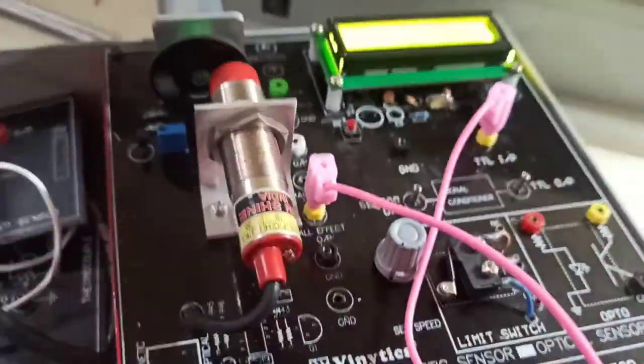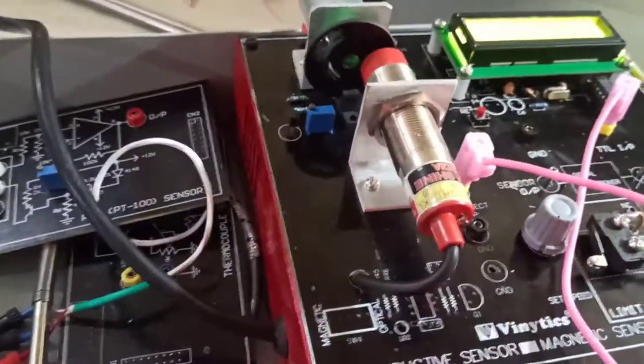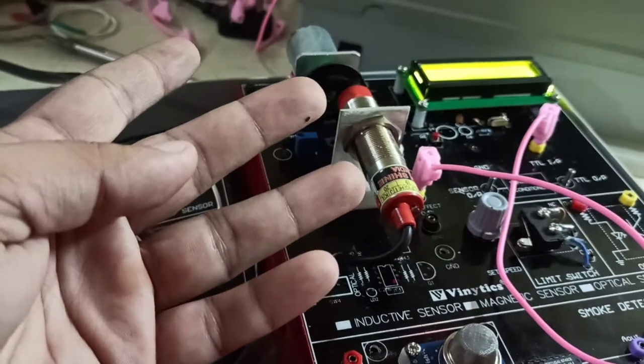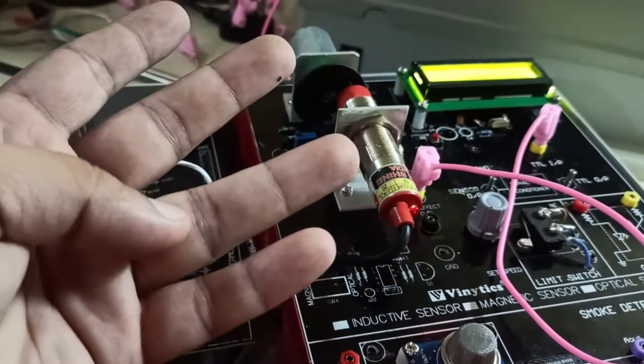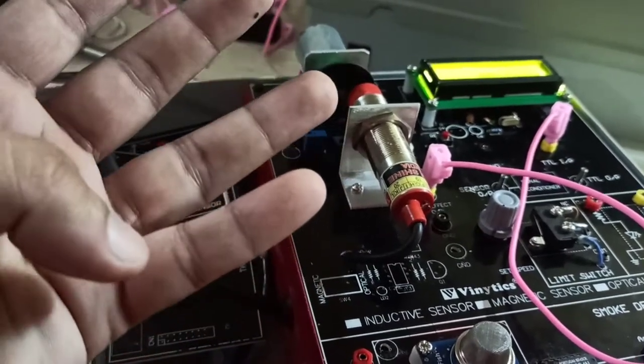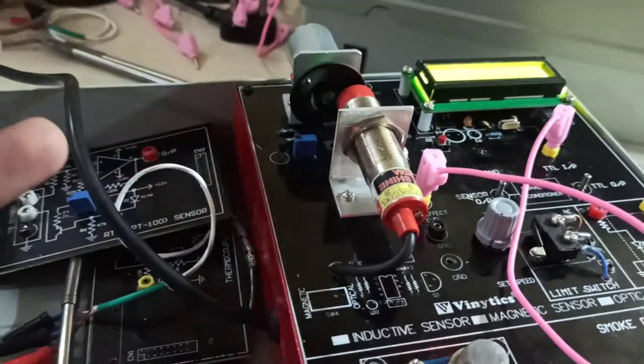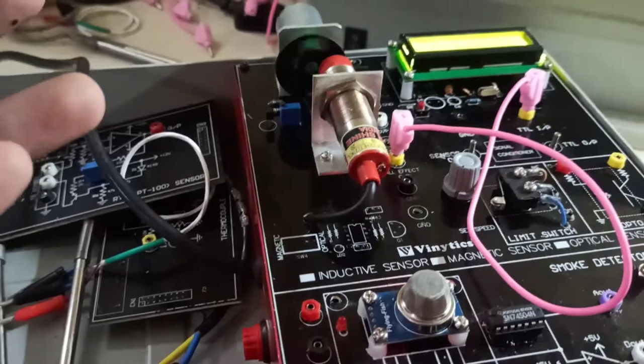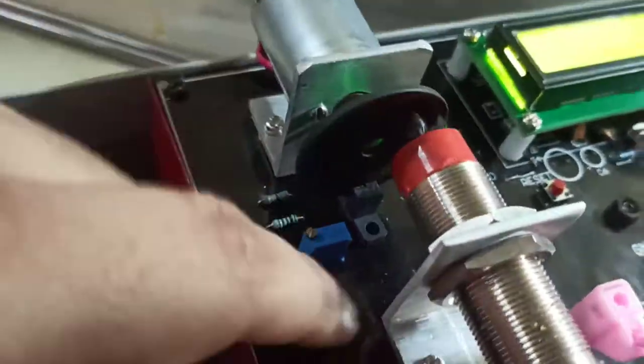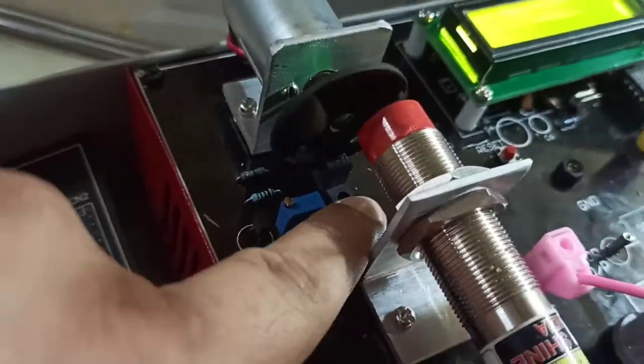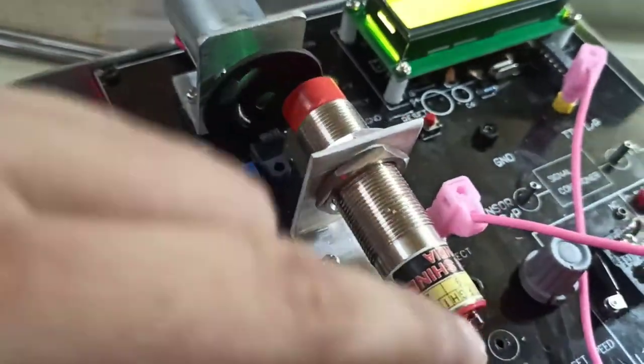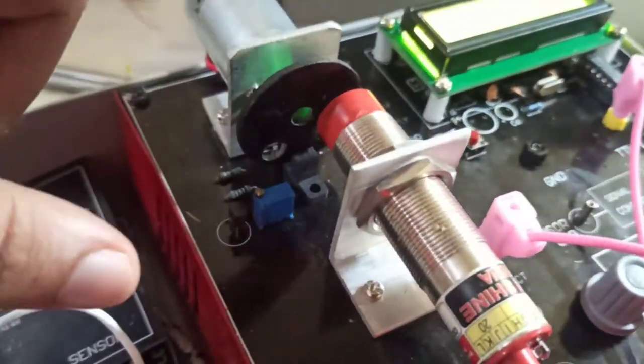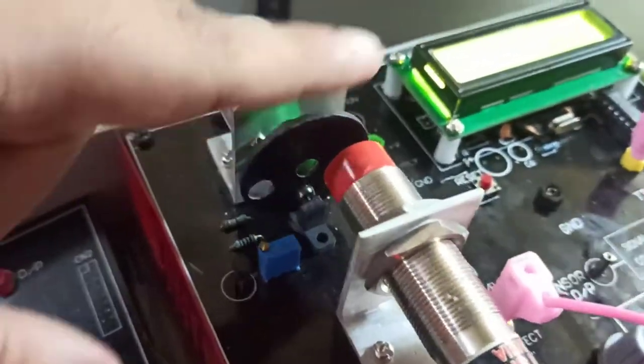Till now we have completed four sensors: LVDT, thermocouple, RTD, and load cell. Now we are moving towards other sensors. Right here what you see is an optical sensor, and this is an inductive sensor. First I'll reduce the speed of the motor and show you.